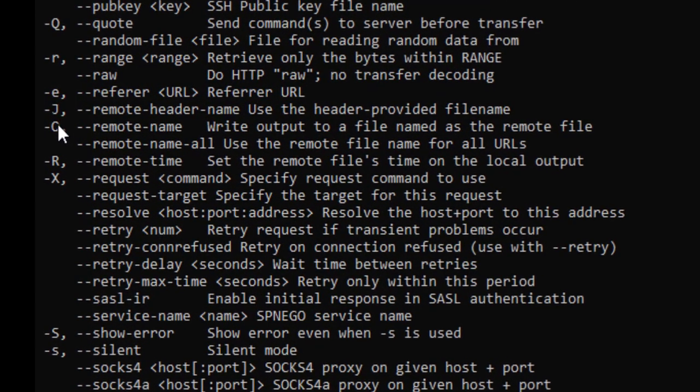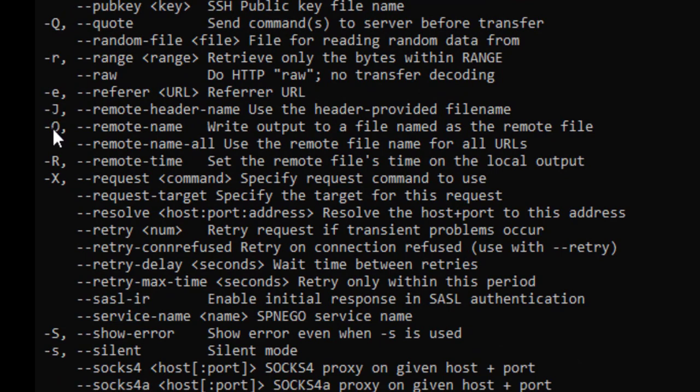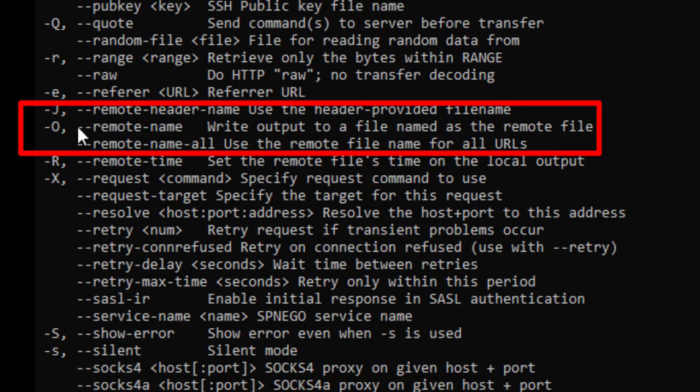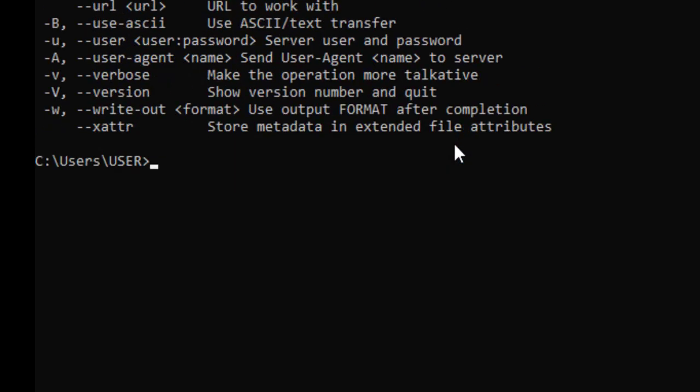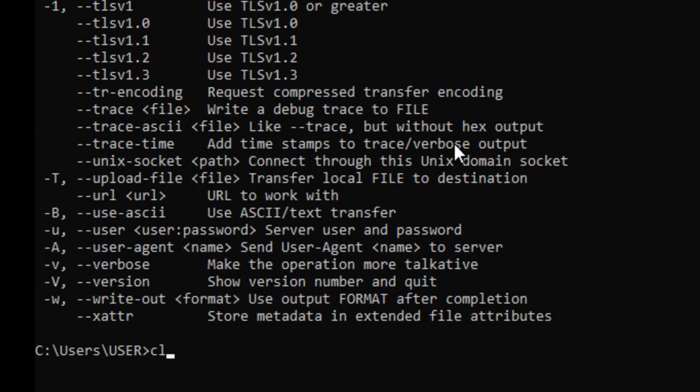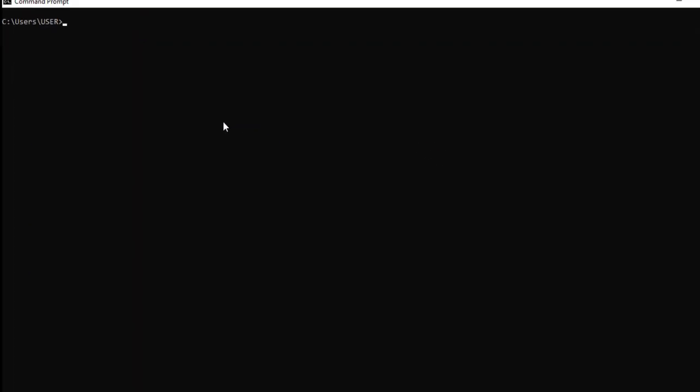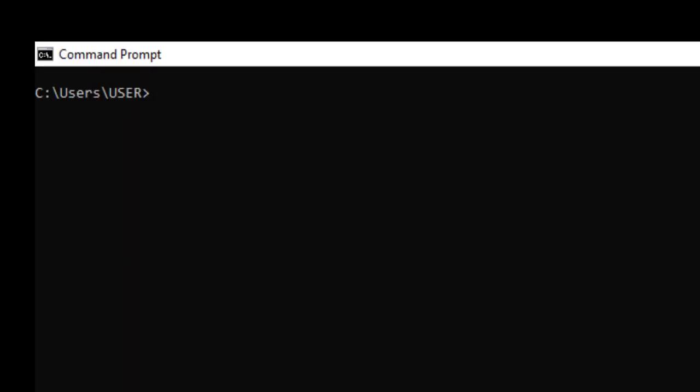So you can see, we have a hyphen O means output. So what it will do, it will write the output to a file. So whatever name you will give, it will write everything in the same file. So let's do one thing. Let me clear it out. I will say CLS. So let's do one thing. Let's put curl command and let me hit www.google.com and let's see what exactly is going to return.